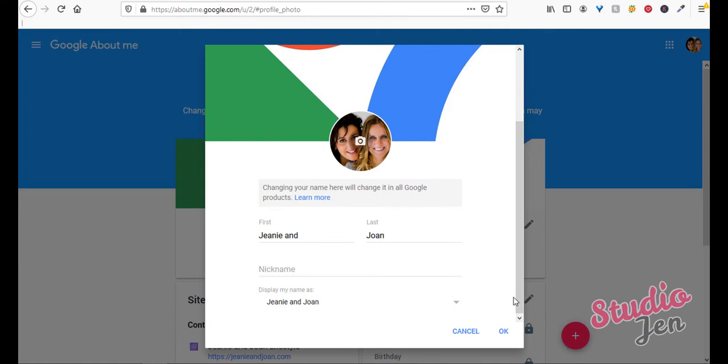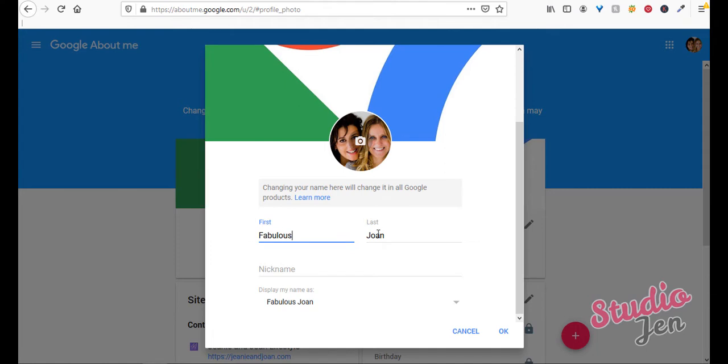So right here where it says name, we would change this to fabulous reviews. Sometimes you'll have this pop up just as name, so you can put the complete name you want. But other times it'll be first name and last name, and then just put fabulous under first and reviews under last. Because if you leave it as your actual name, then your custom URL will be your name like in this case, Jeannie Joan.